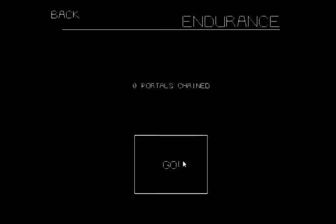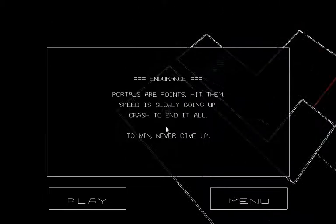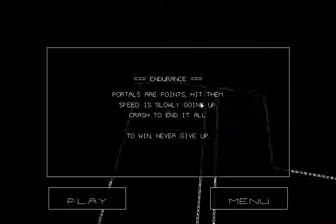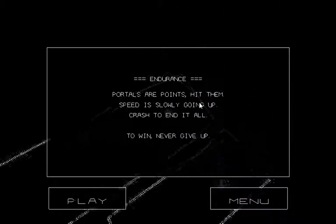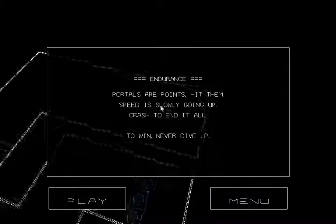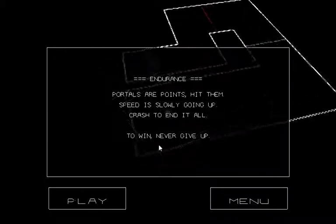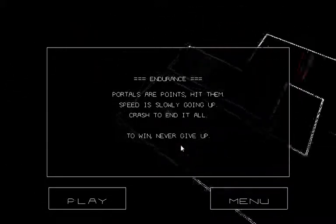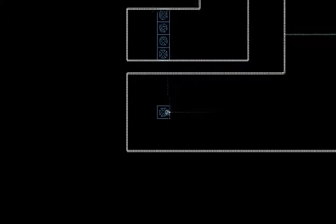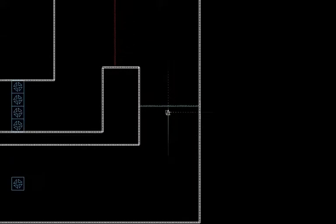Endurance. Zero portals. Chained. Oh, nice. Portals are points. Hit them. Speed is slowly going up. Crash to end it all. To win, never give up. Cool. Yeah, very cool.